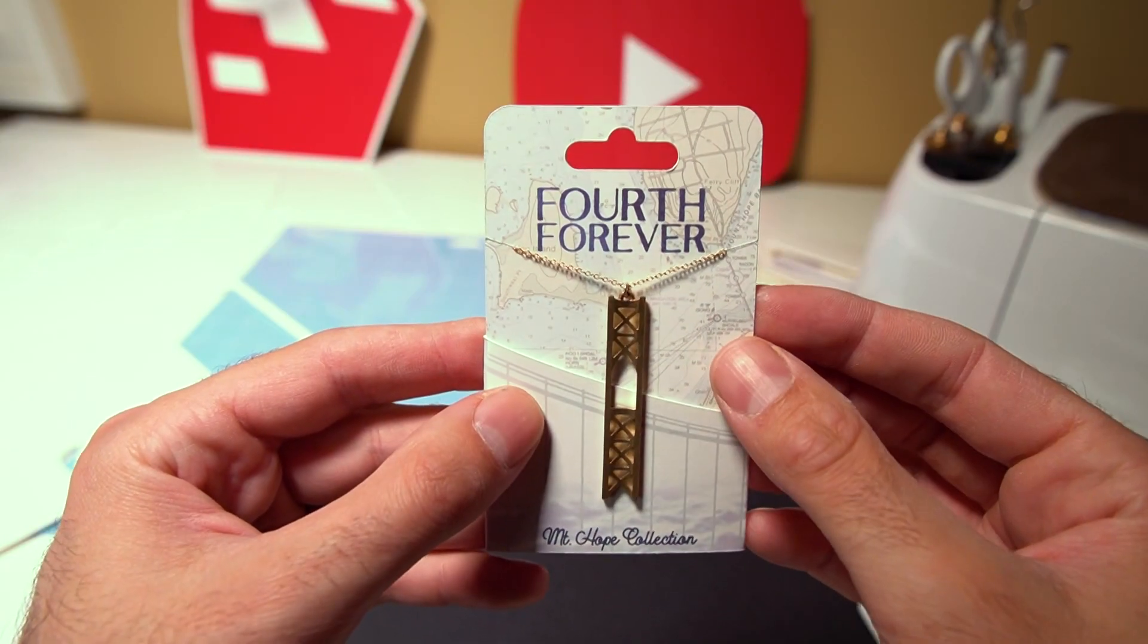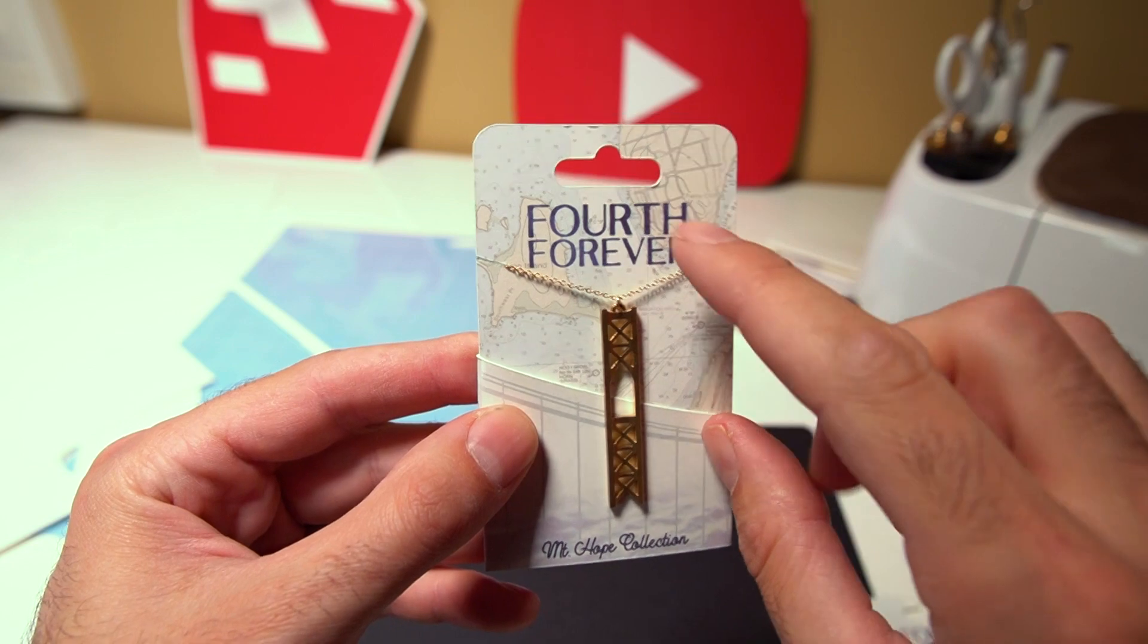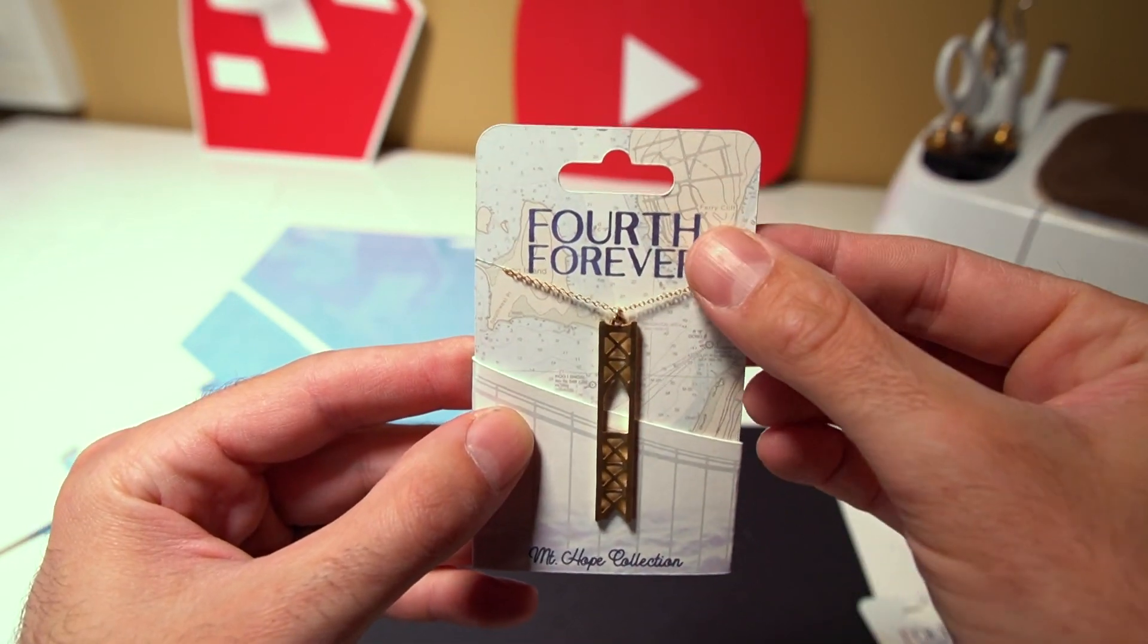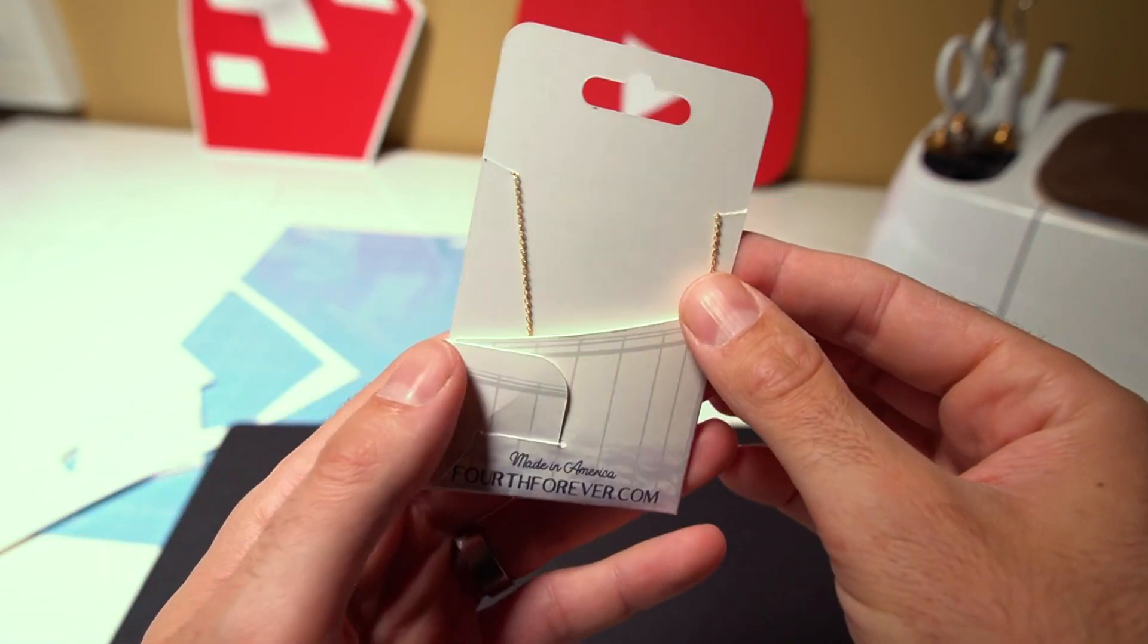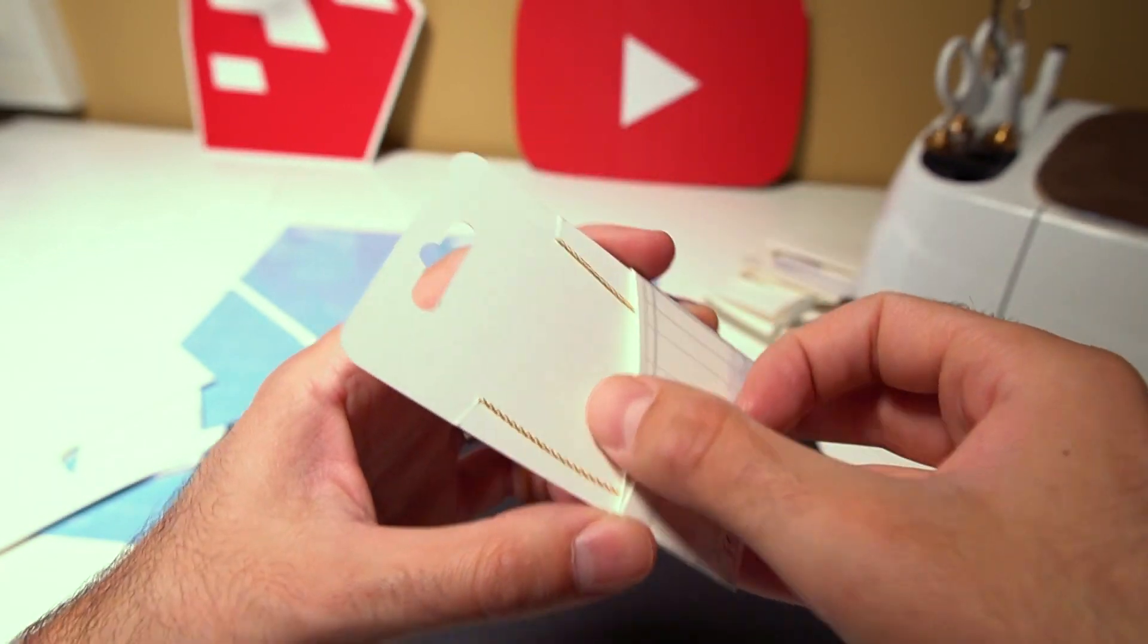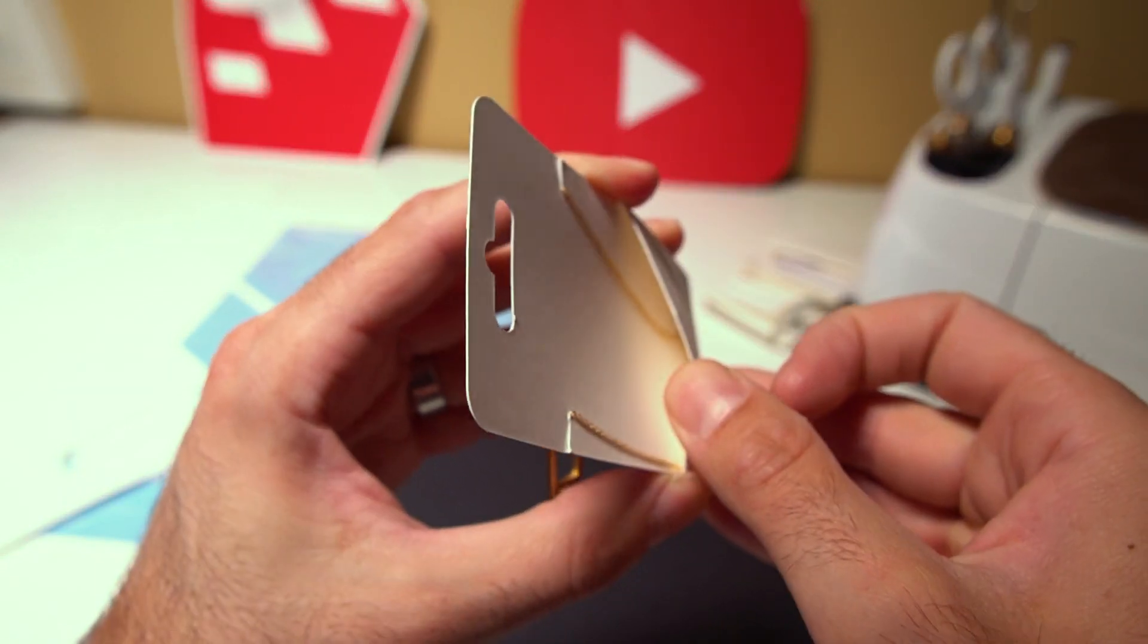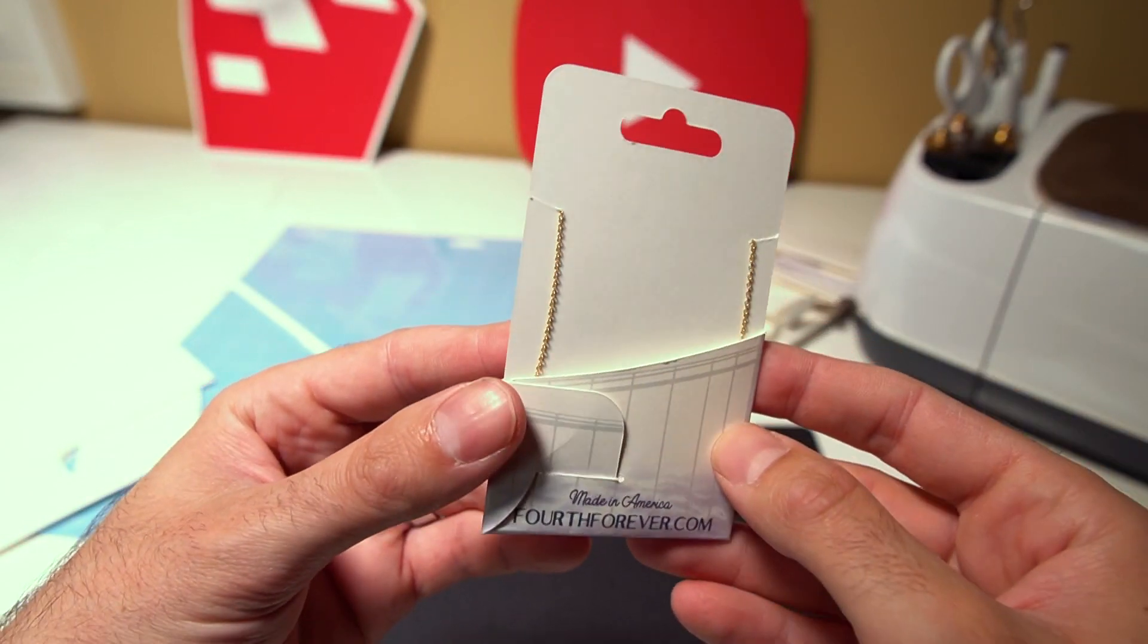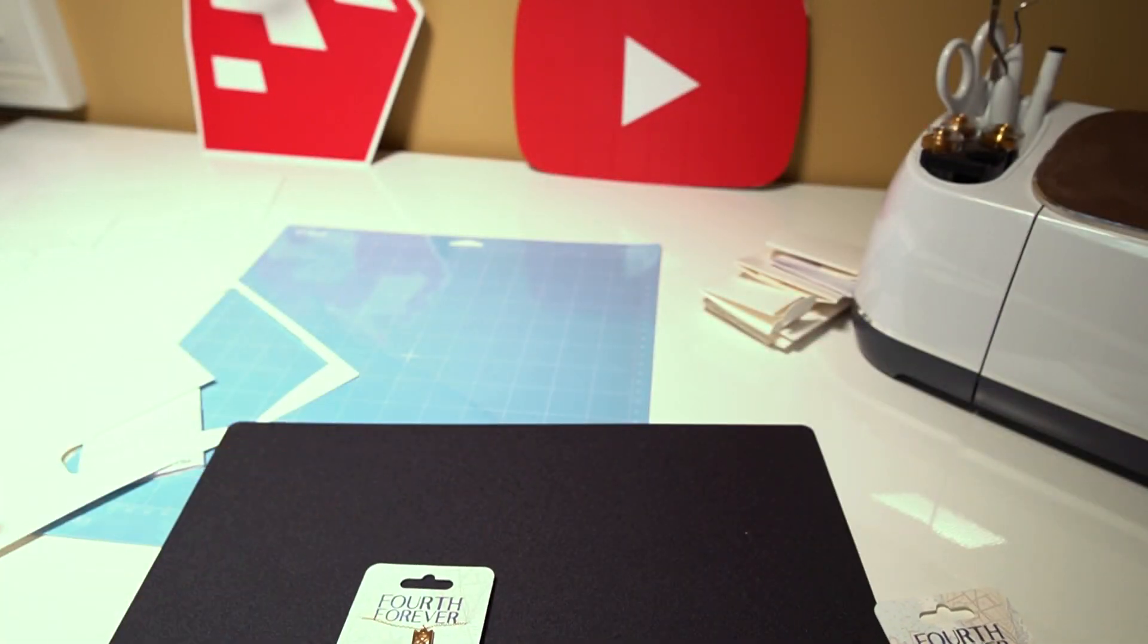So this necklace card has two slits on each side here that the chain can lock into and then it has this pocket in the back where you can put the extra chain.